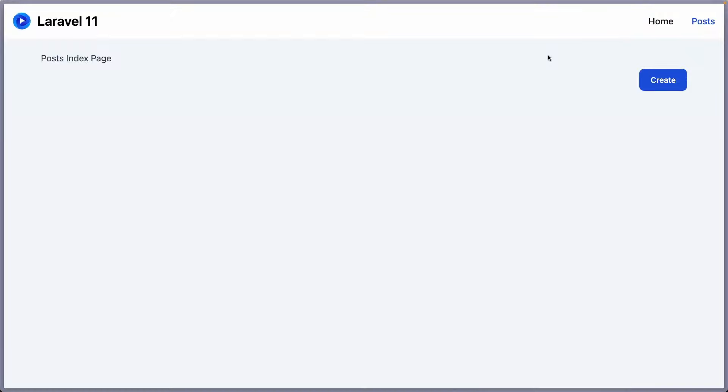Hello friends, Tony here, welcome. In the previous video we worked with the register, and in this video let's work with login and logout.